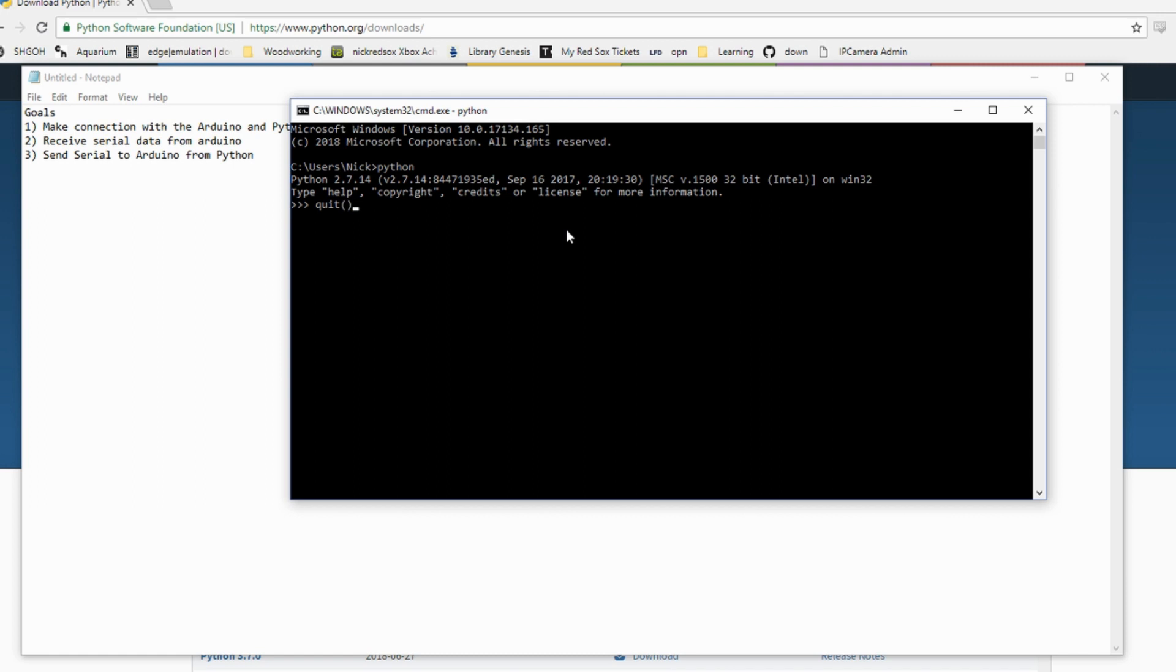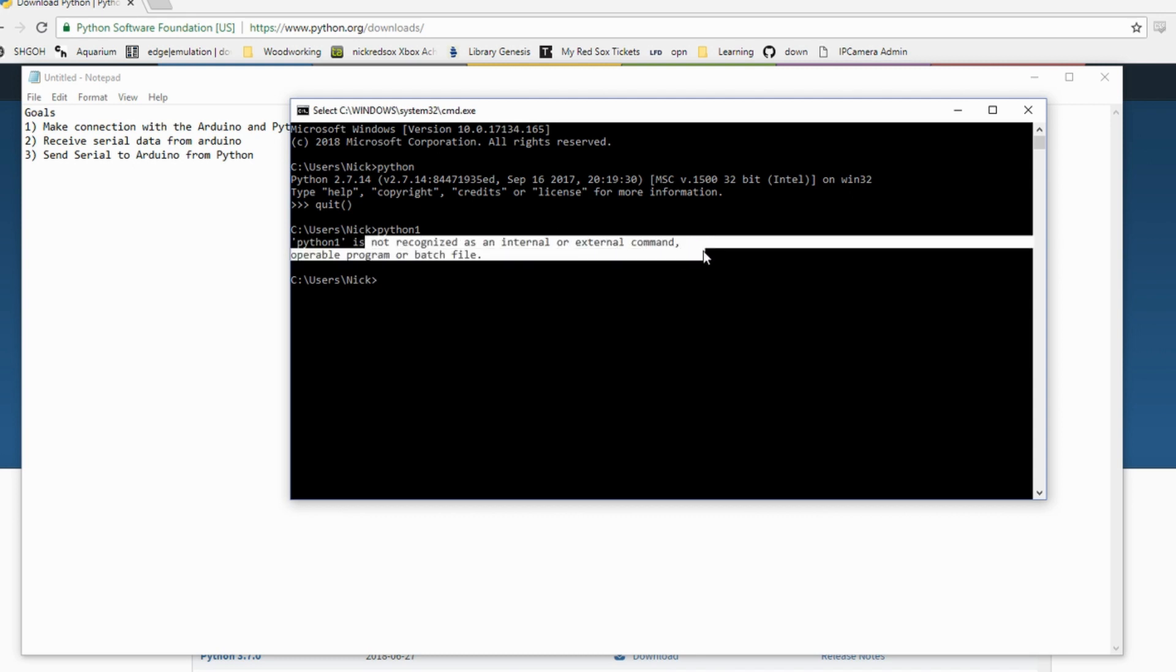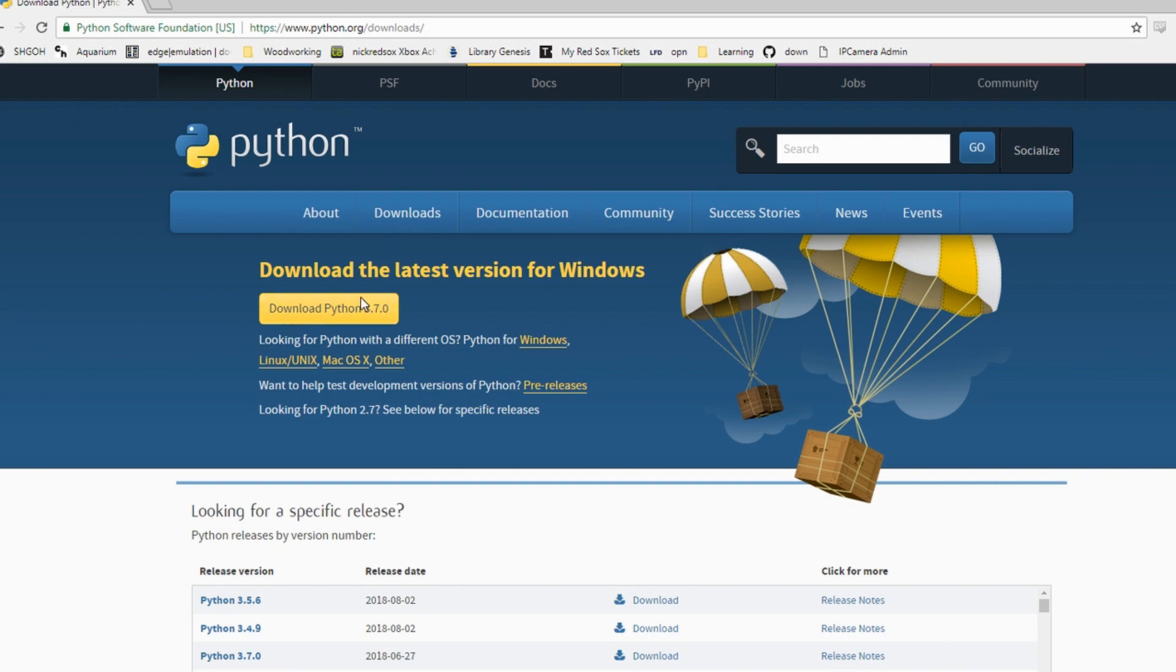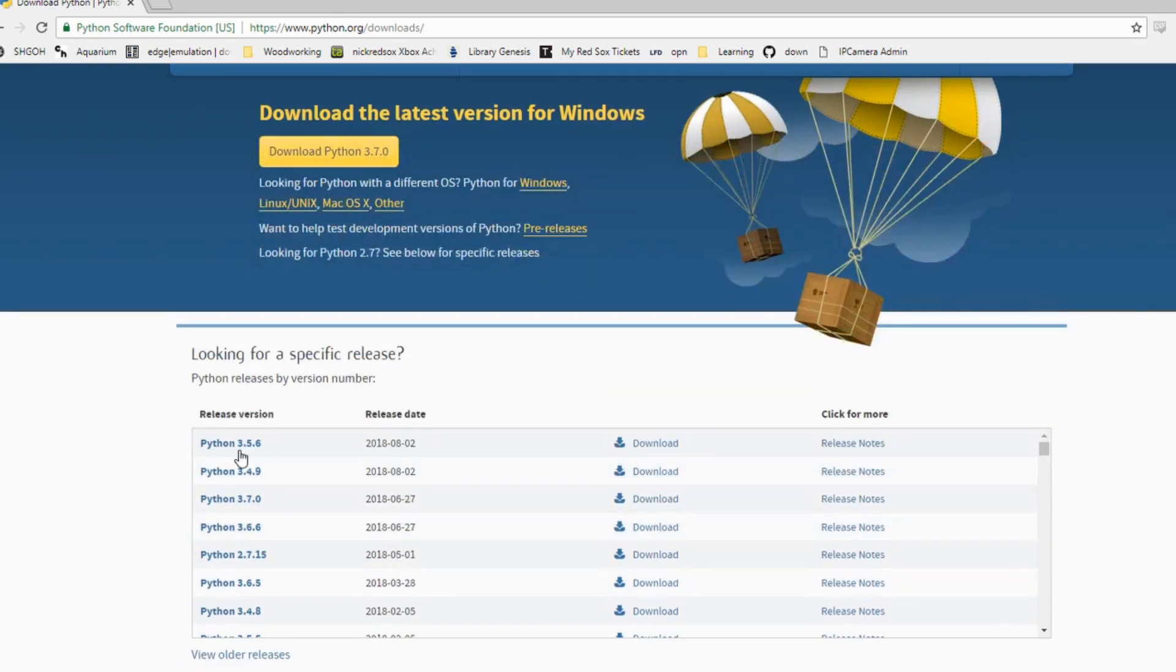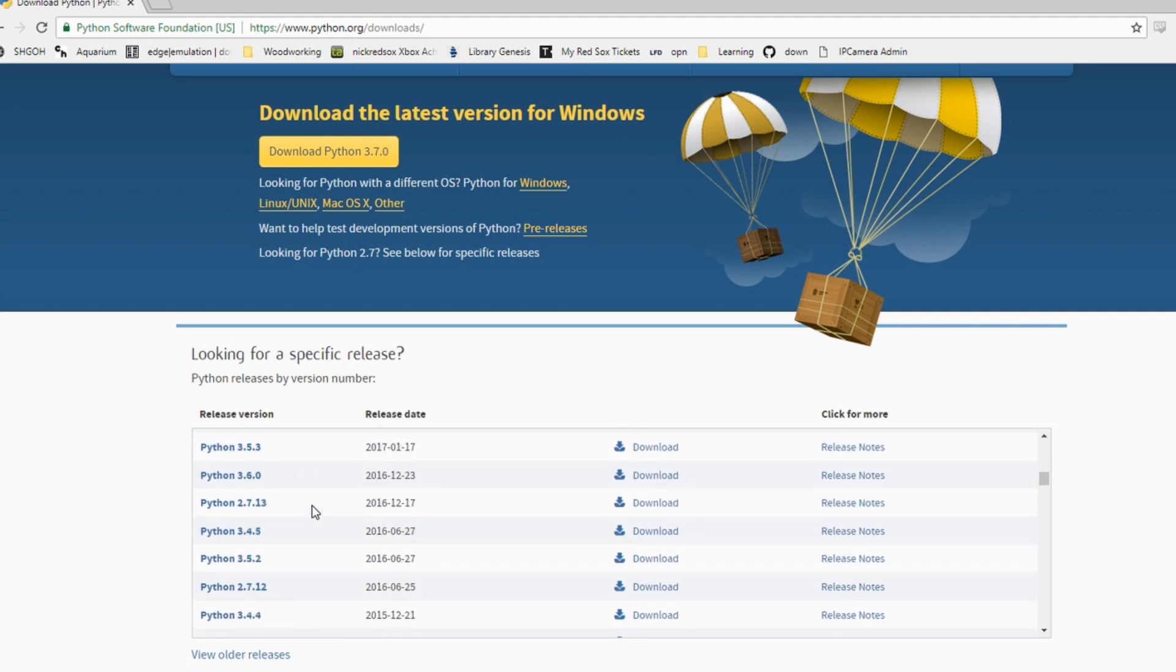If it doesn't pop up and instead you get something like it's not a recognized internal or external command, what you need to do is go to the python.org download site and download whatever version of Python you feel like. Python 3, I guess they're up to 3.7 now, or whatever other specific version you're looking for if you want to stay on Python 2.7 for whatever reason. What I'm going to show you will work on either Python 2 or Python 3.